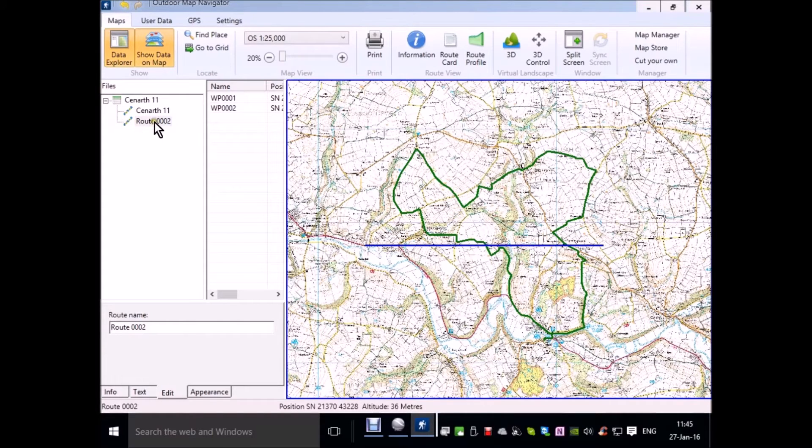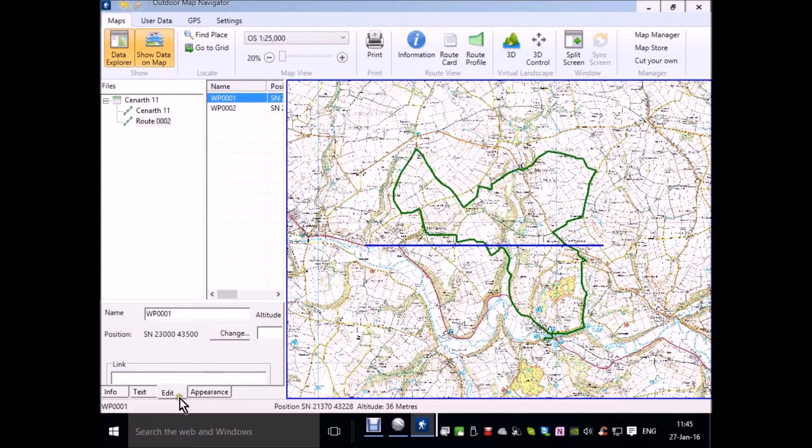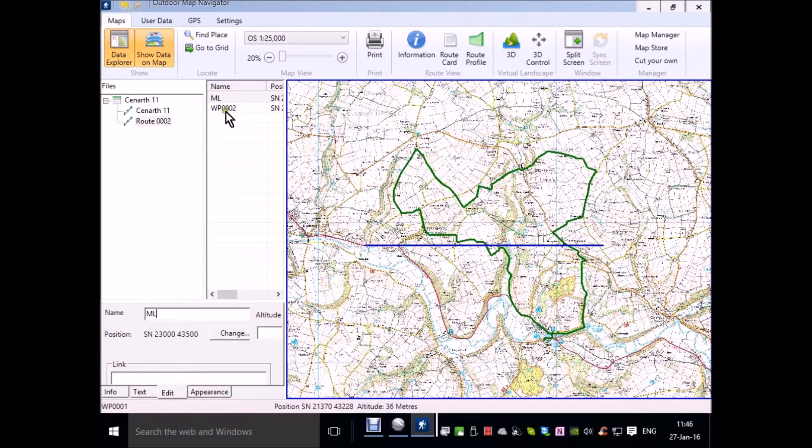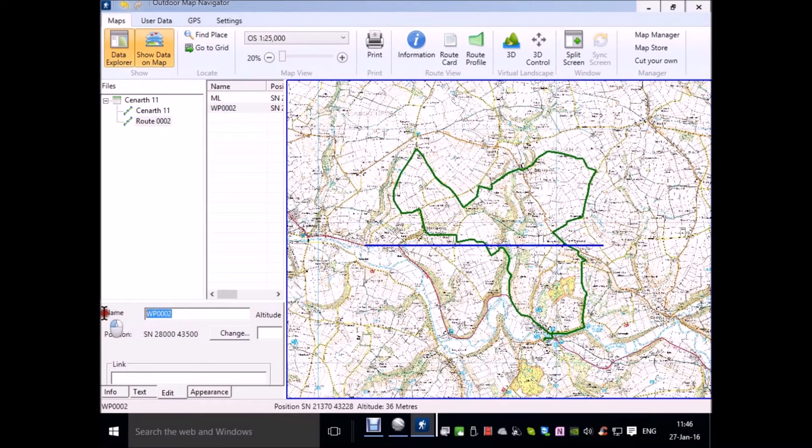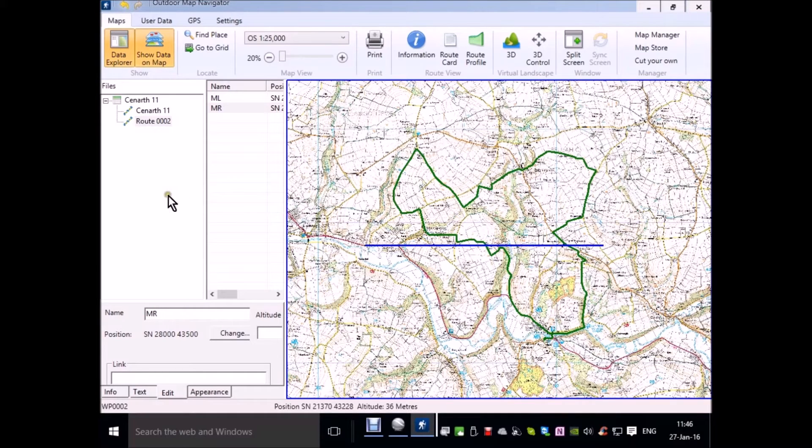It's created a route called 002 which is quite fine. I could also change the names of these waypoints. I'll change this one to middle left and the other one to middle right just for identification purposes.